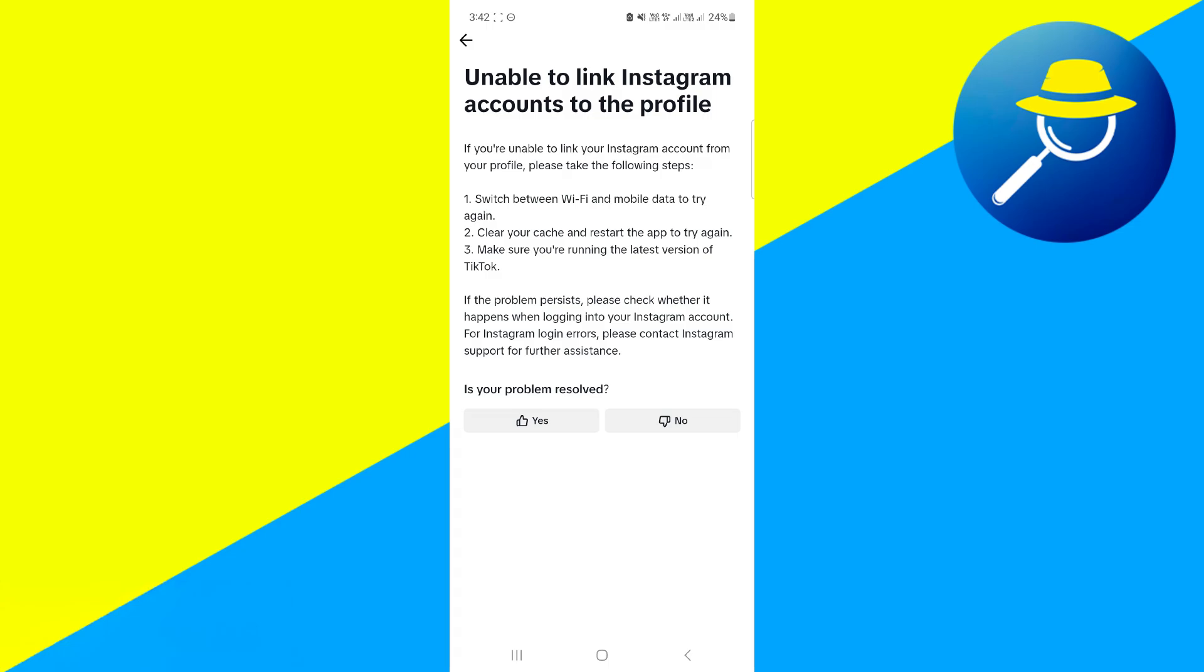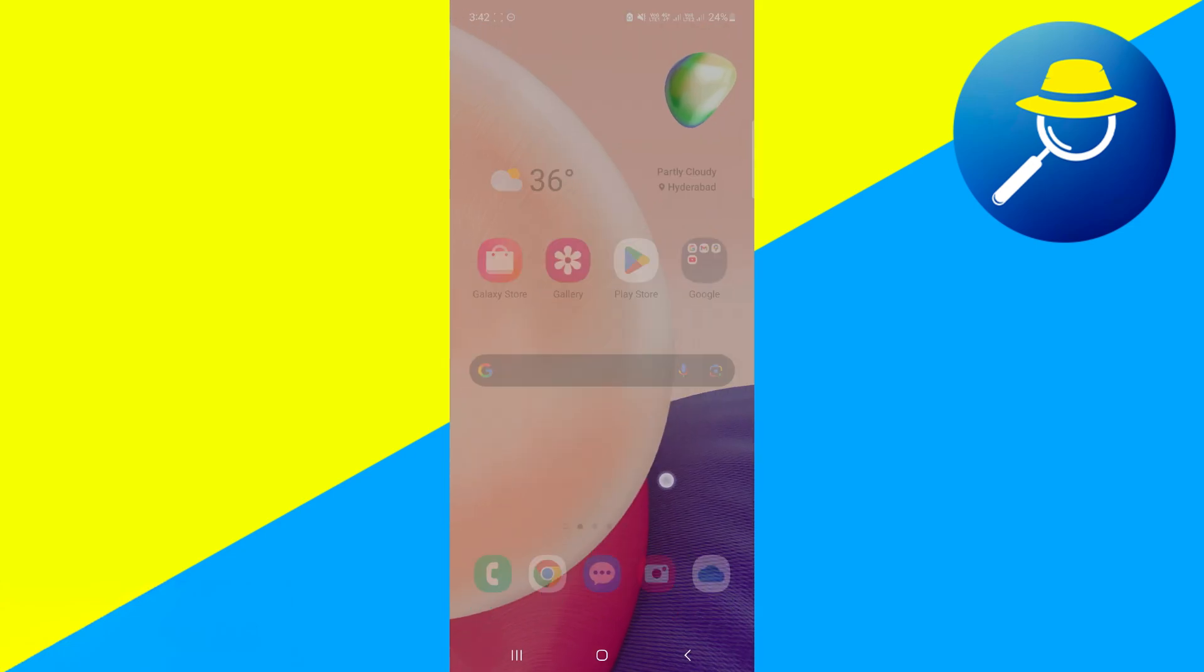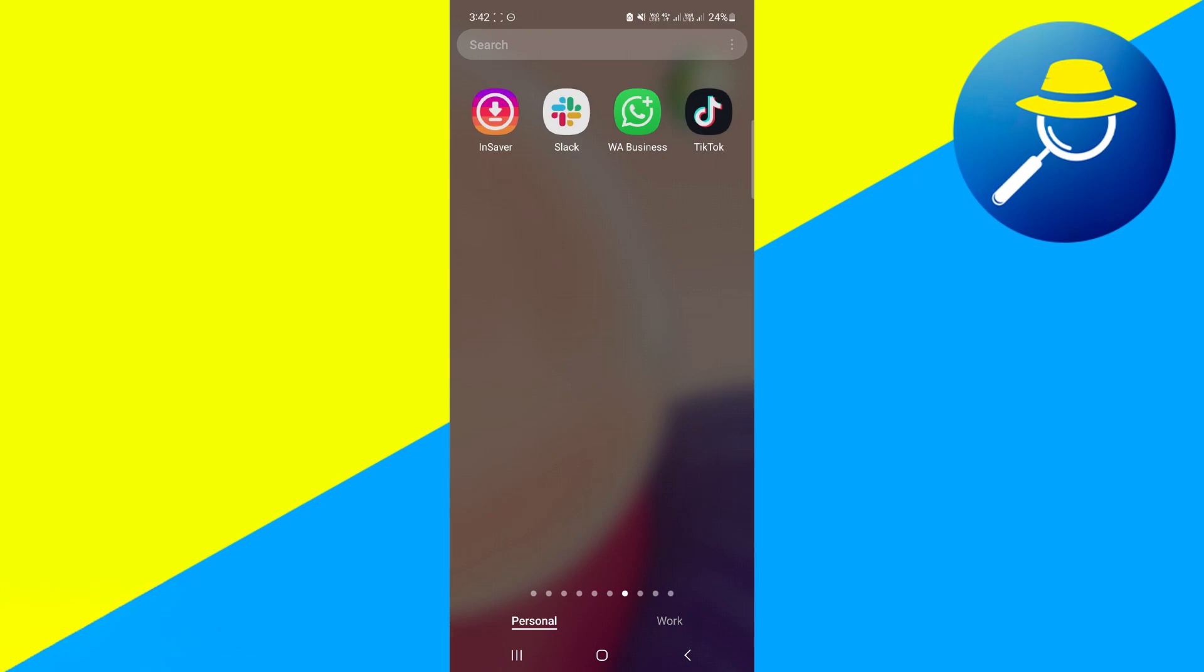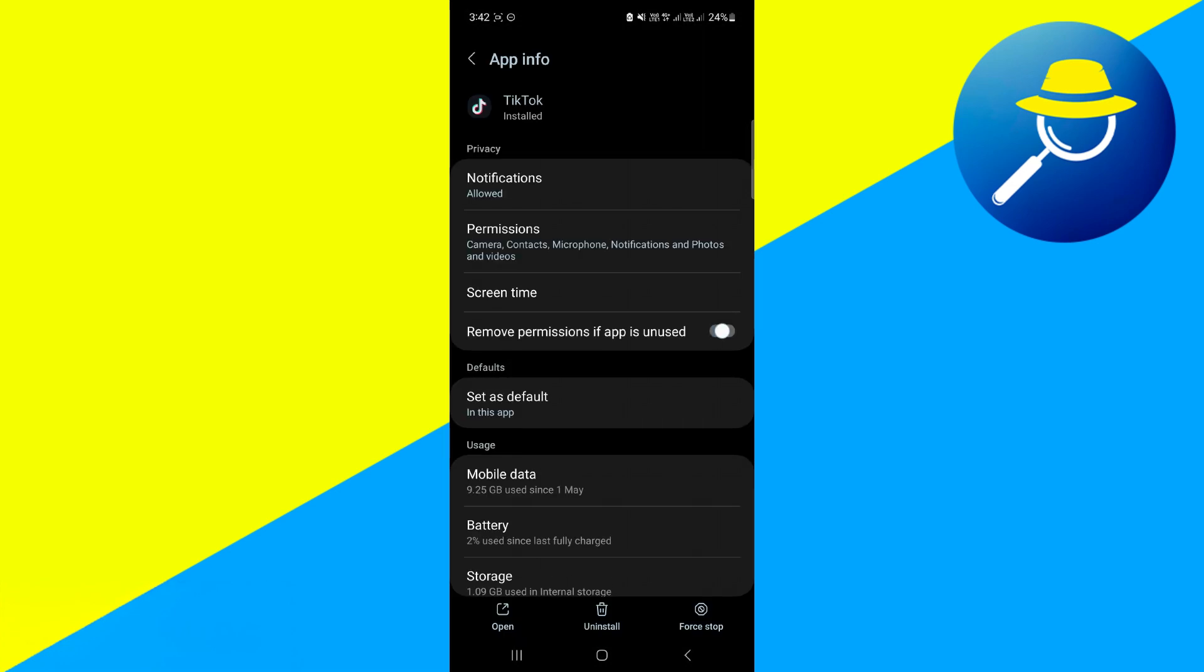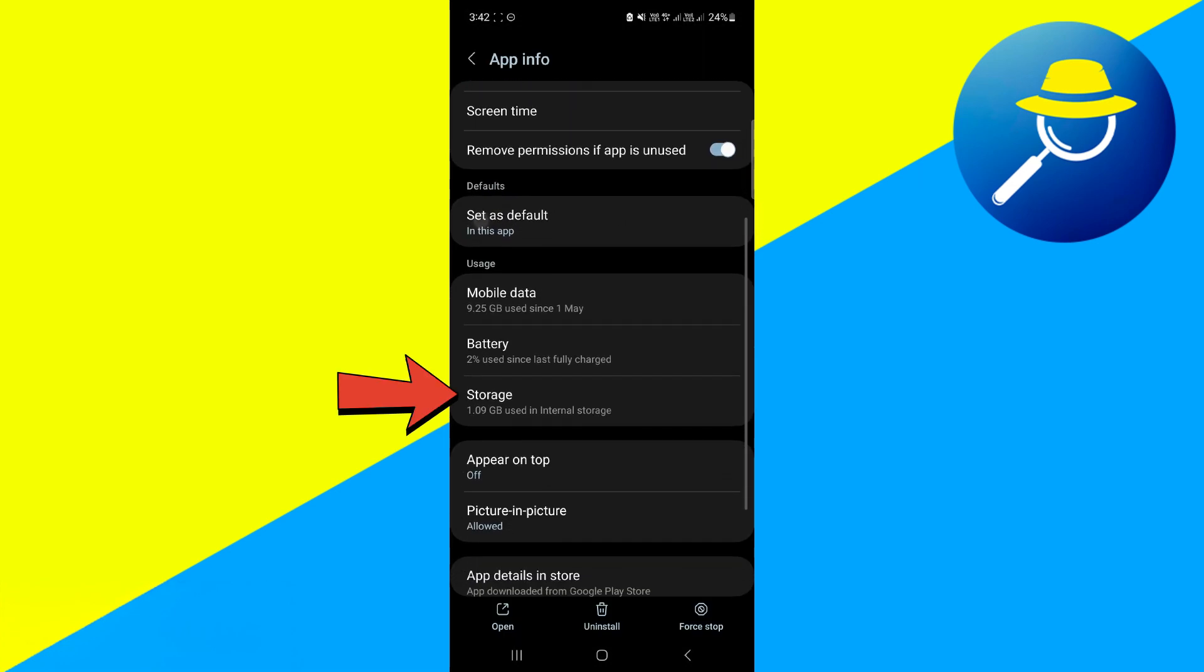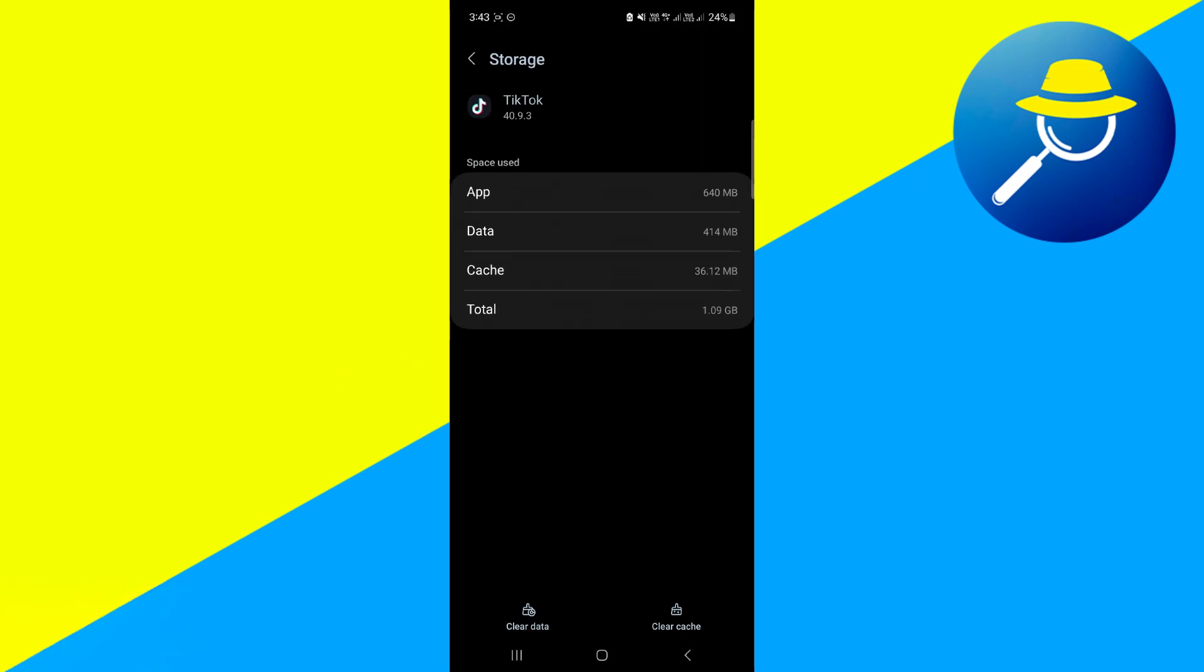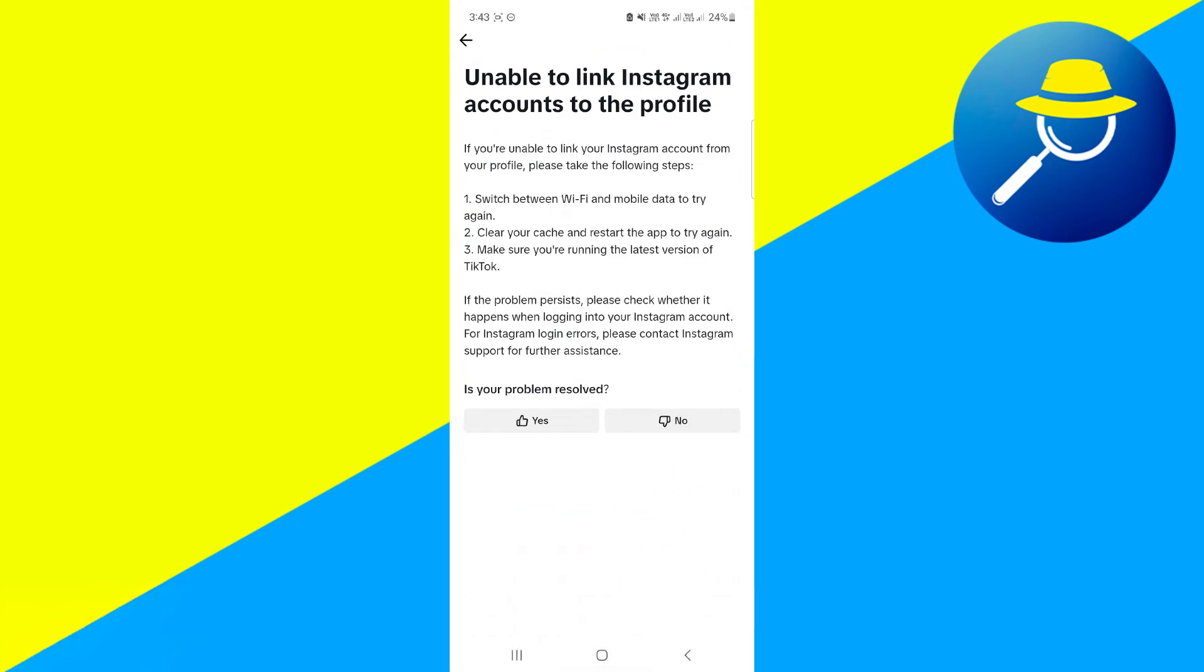If your problem is still persisting, clear your cache and restart the app to try again. In order to do that, simply choose TikTok, hold it down, click on the eye icon at the top right, and then scroll down. Click on storage, then click on clear cache button just right here. This will instantly clear any cache available for TikTok.